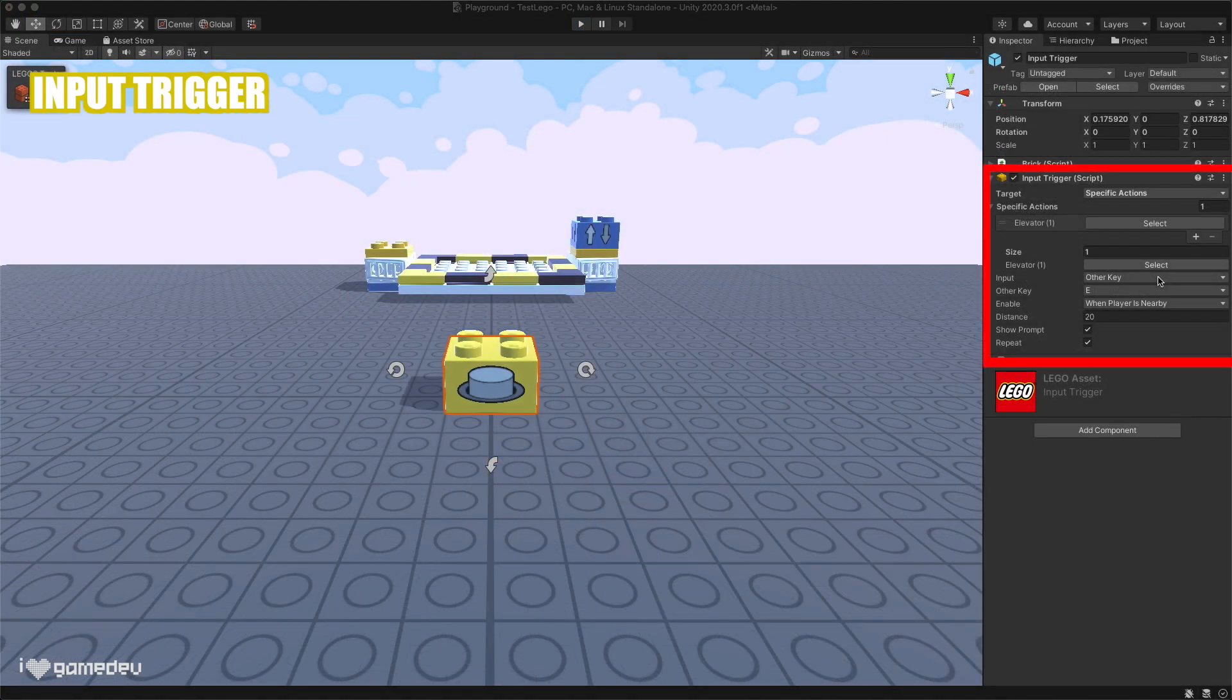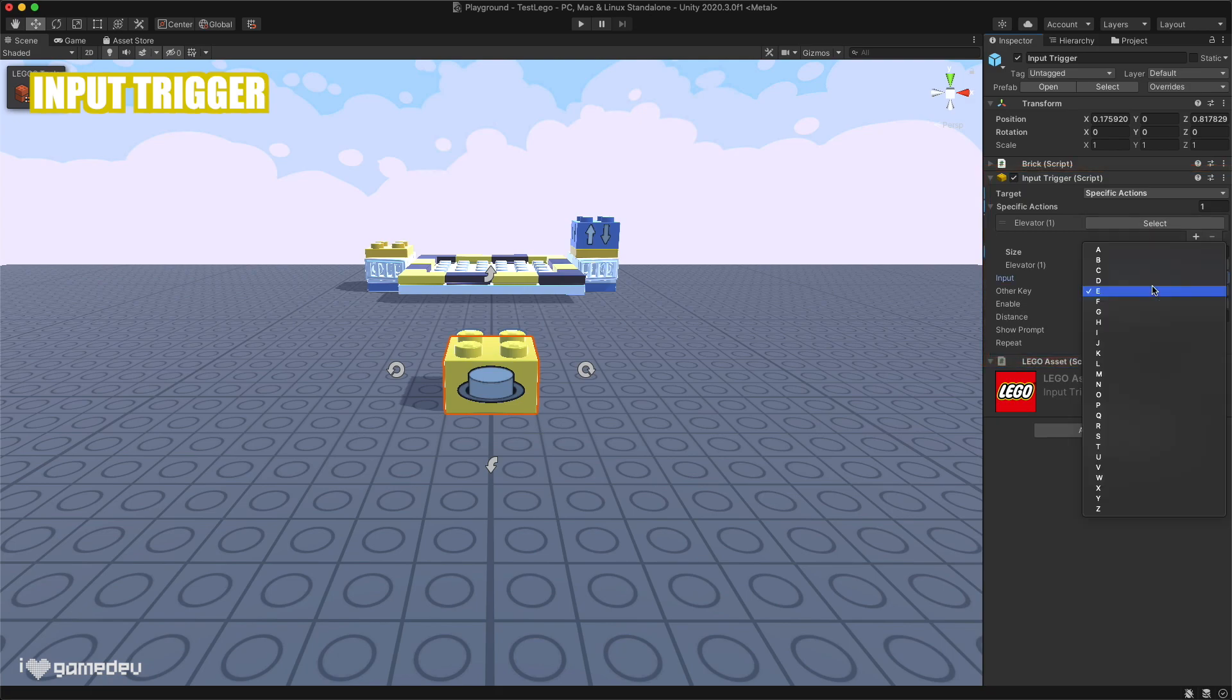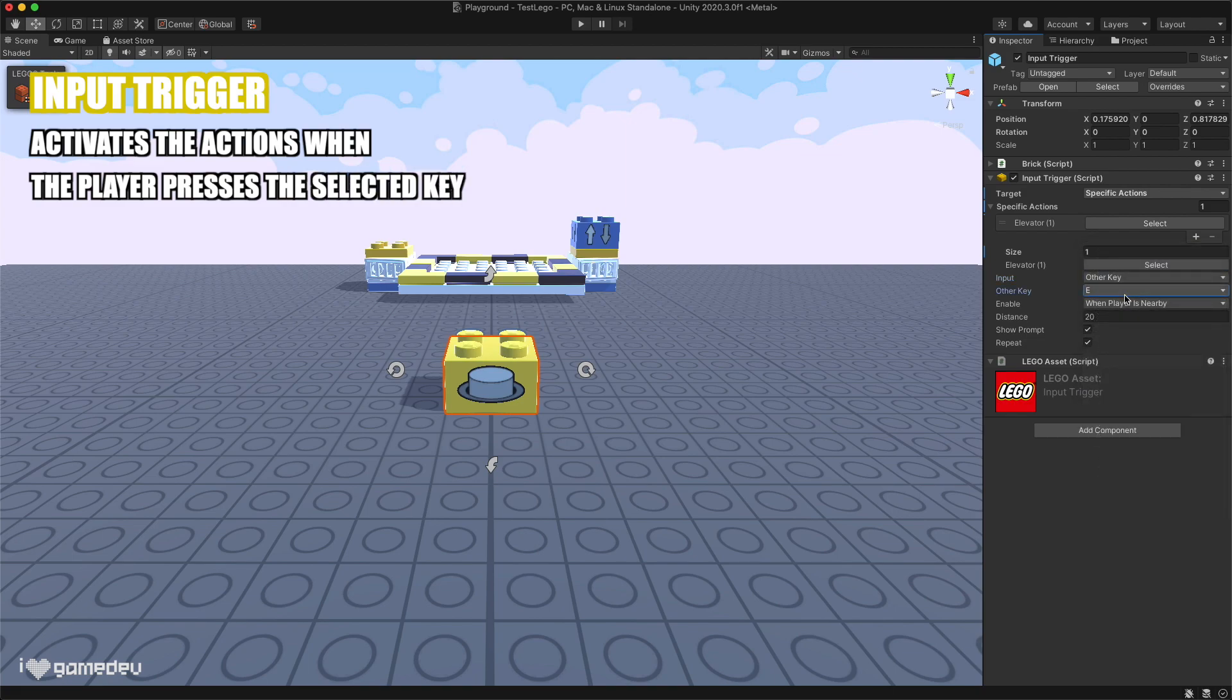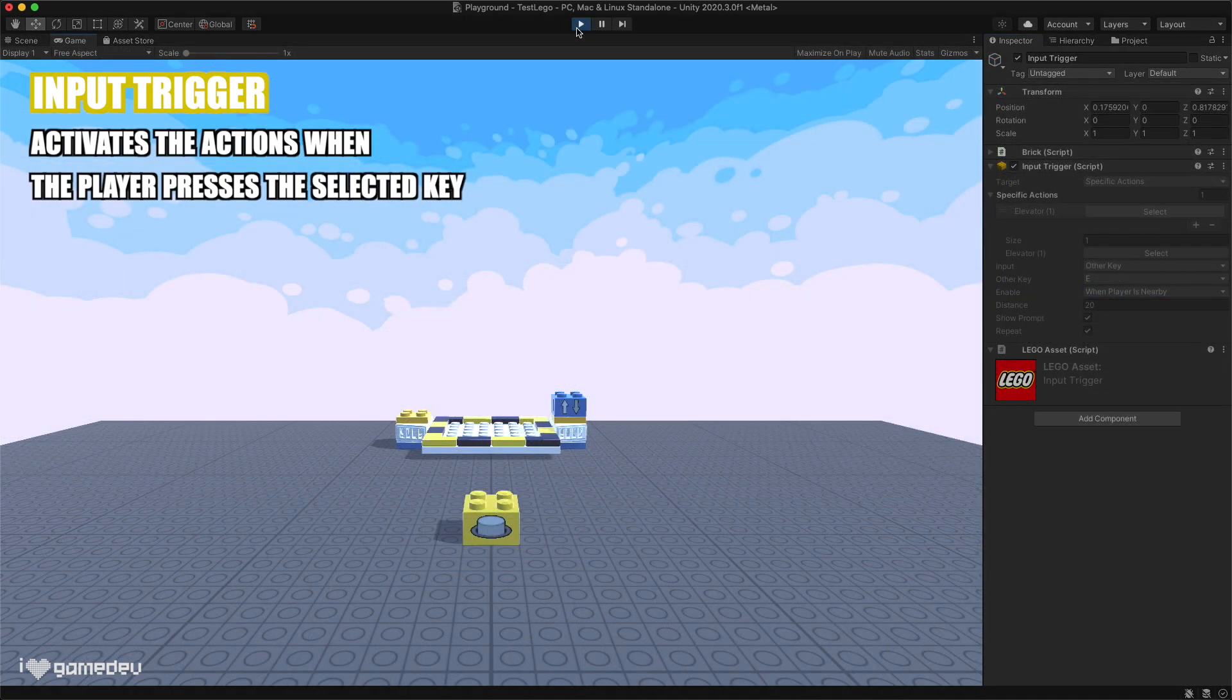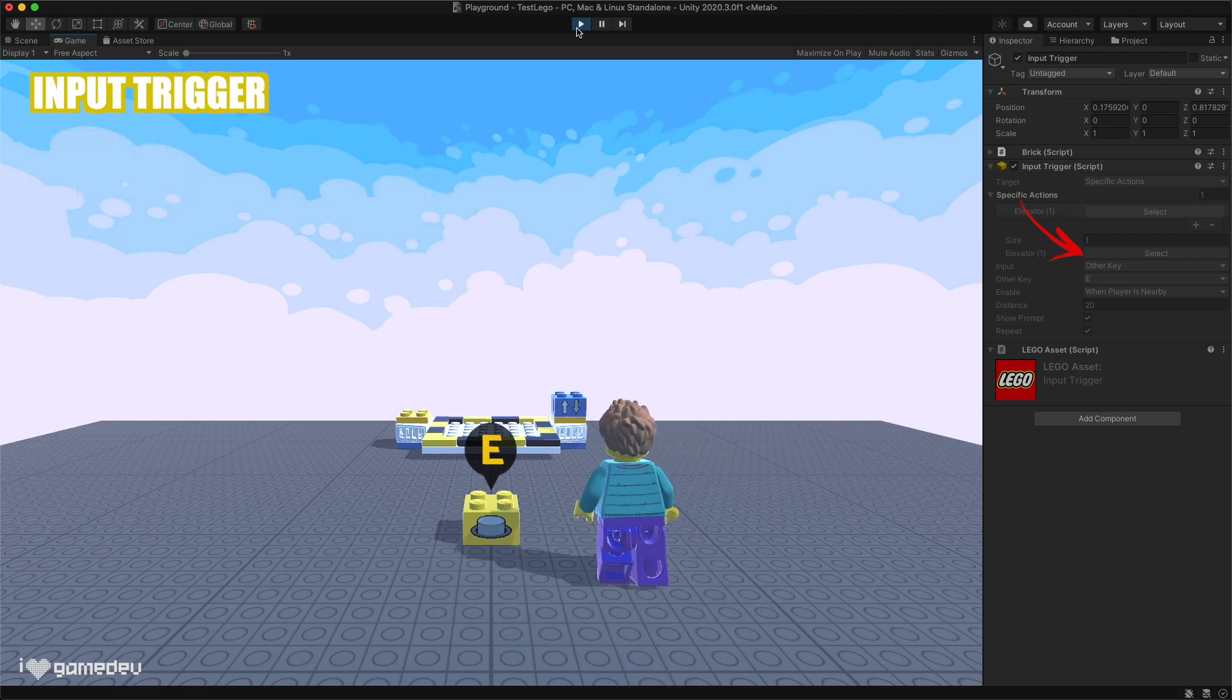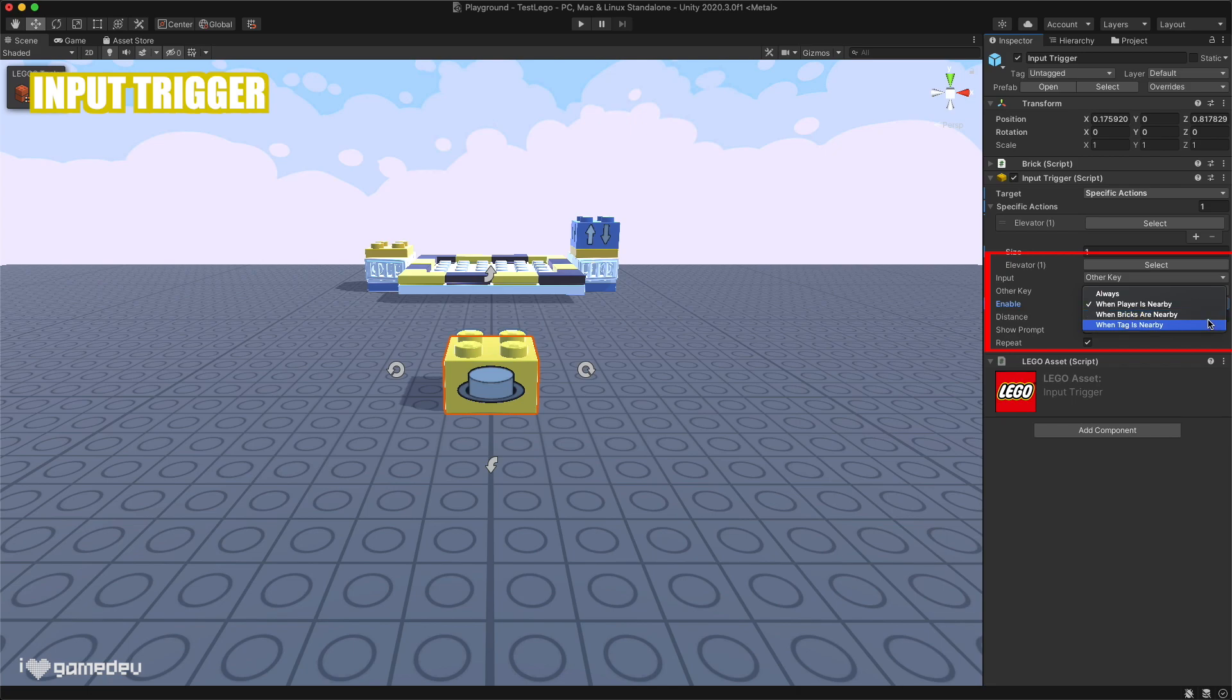For the input trigger, the input setting defaults to other key, which allows us to select which key we want the player to press for the trigger to activate their actions. In play mode, we will see the selected key hovering over the input trigger when we get close to it. Modifying the enable setting, we can choose when the player is able to activate the input.